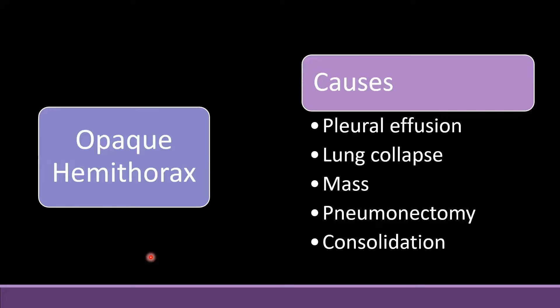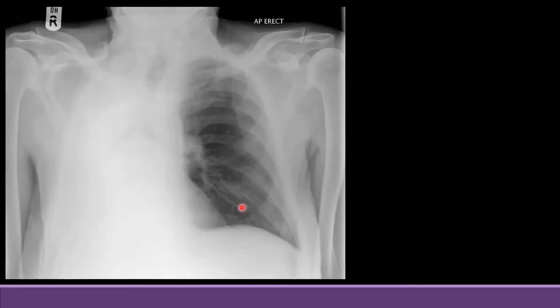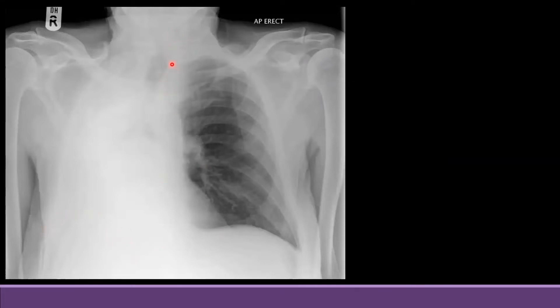Today we will discuss how we can differentiate between all of these. Whenever you see a large opacification, the next thing you have to decide is whether there is volume loss or not. Volume loss can be decided by the position of the trachea, which is normally central, the position of the diaphragm, and the position of the mediastinum.